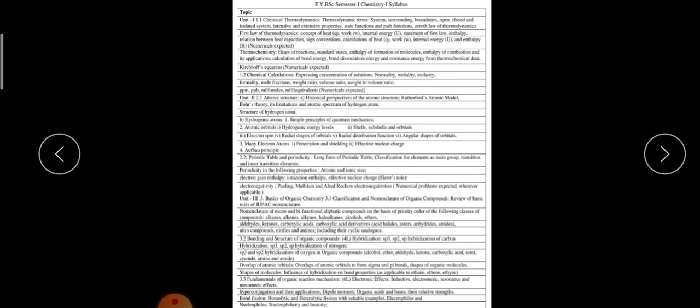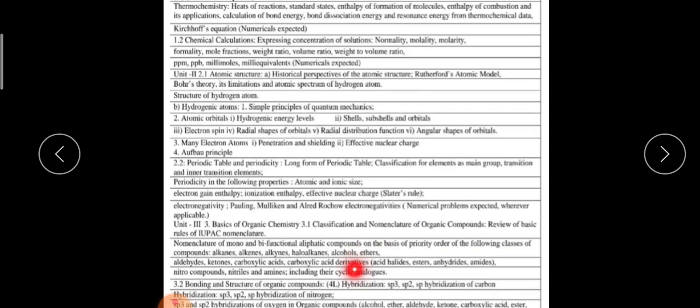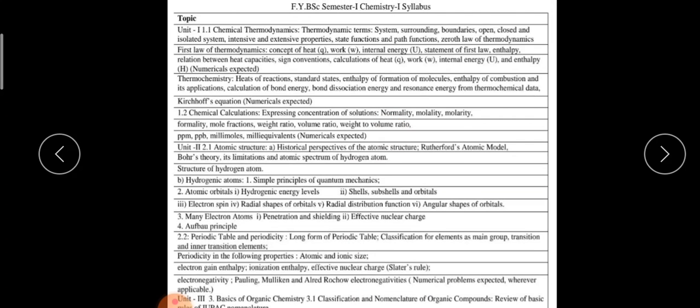The last, seventh paper is the FC. As you have seen, in chemistry there are two papers — Paper 1 and Paper 2, that is Chemistry 1 and Chemistry 2, while preparing for the exam.